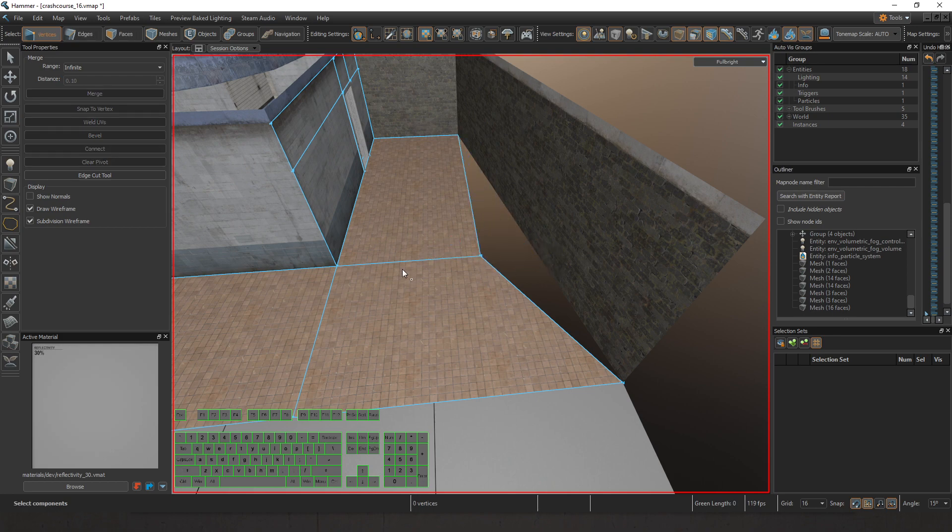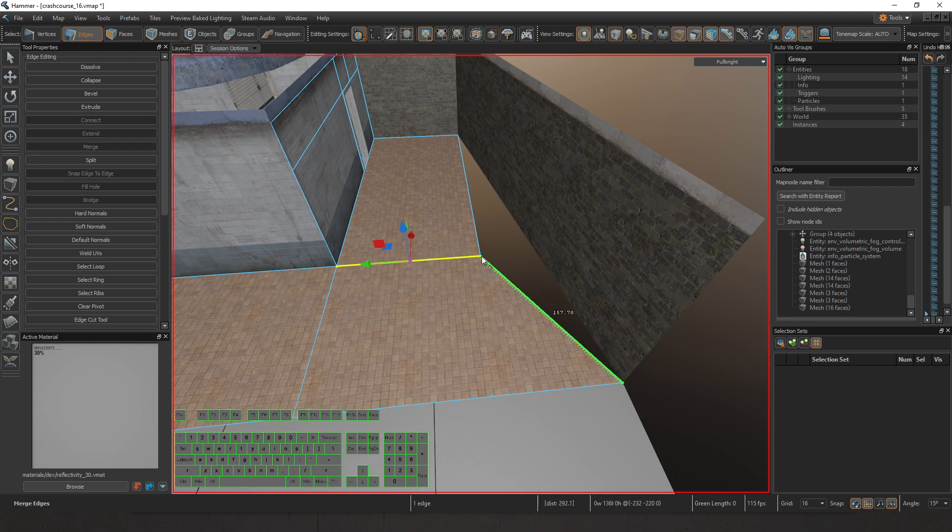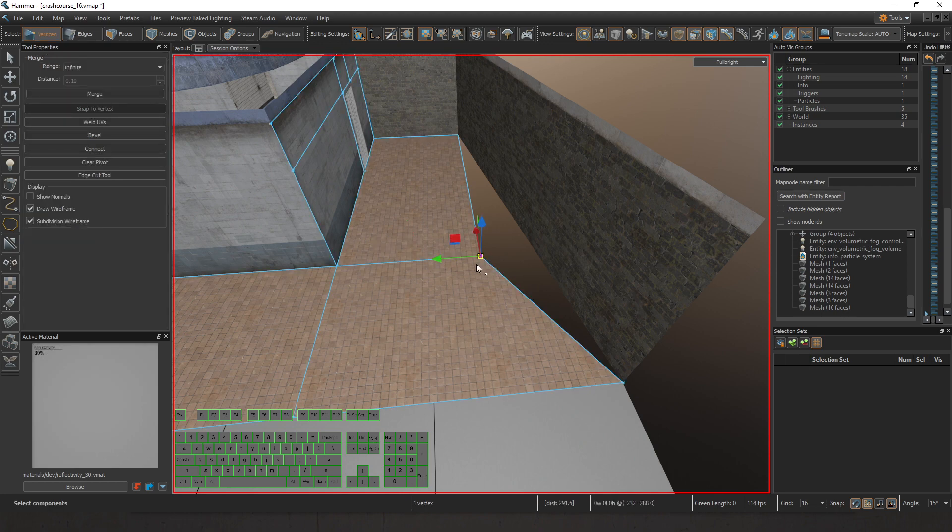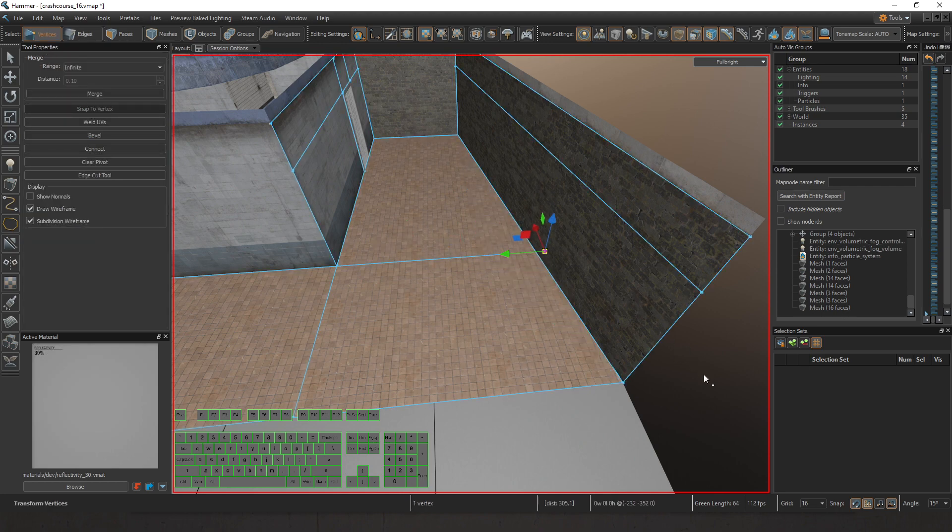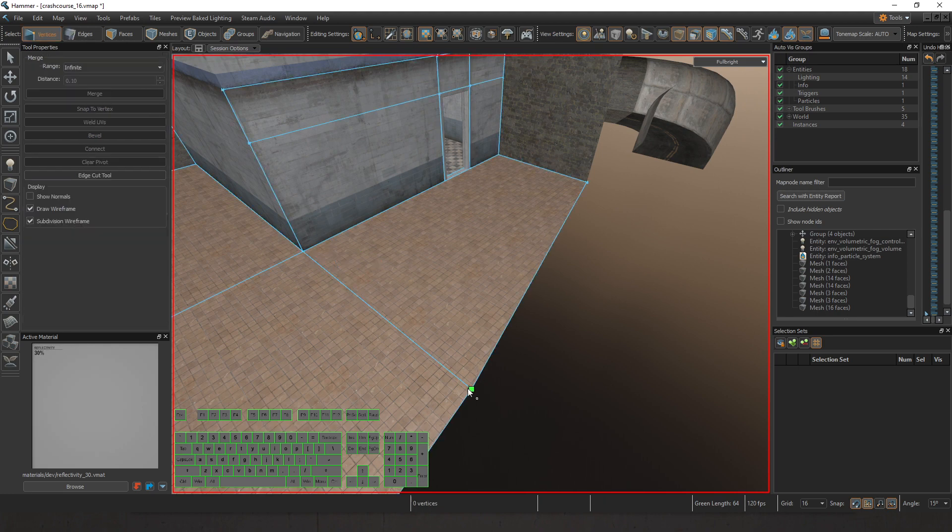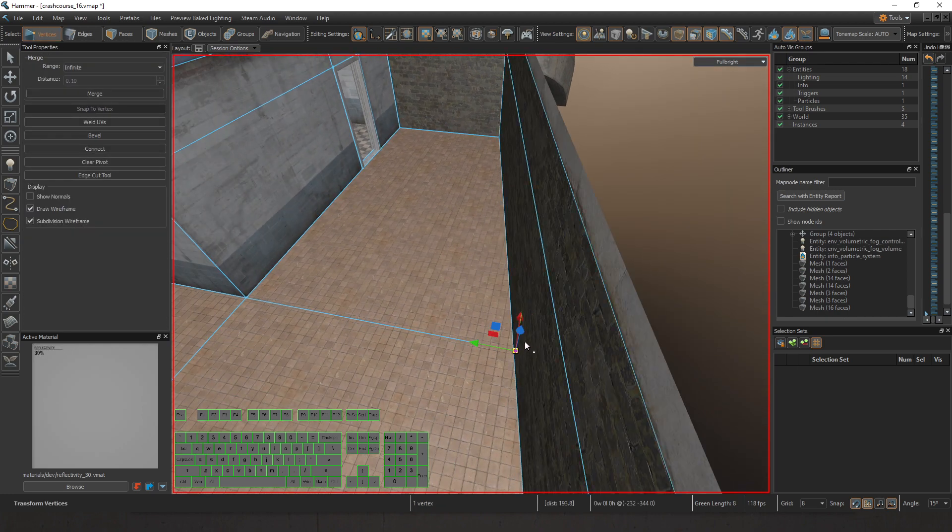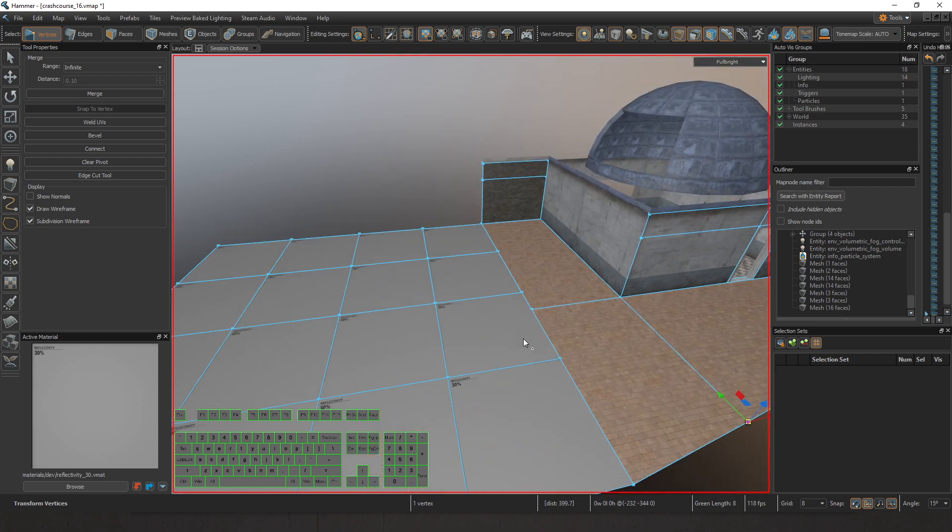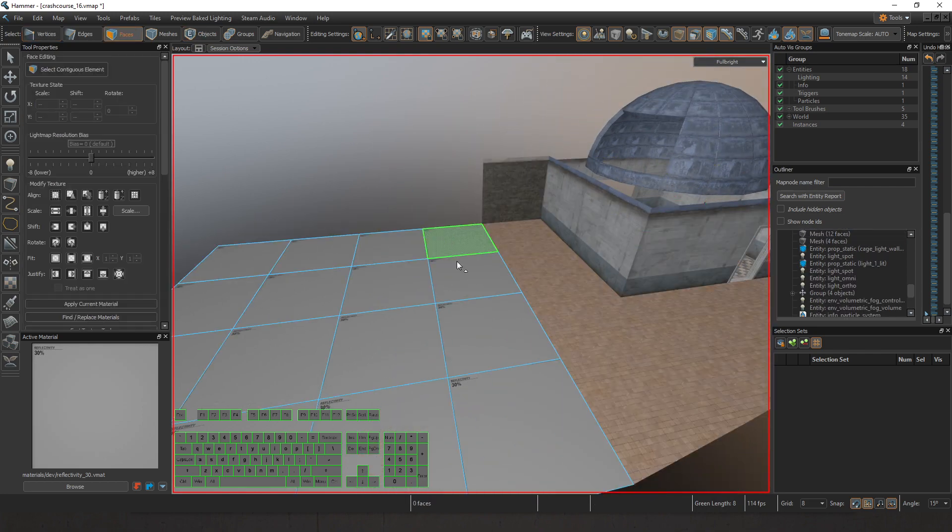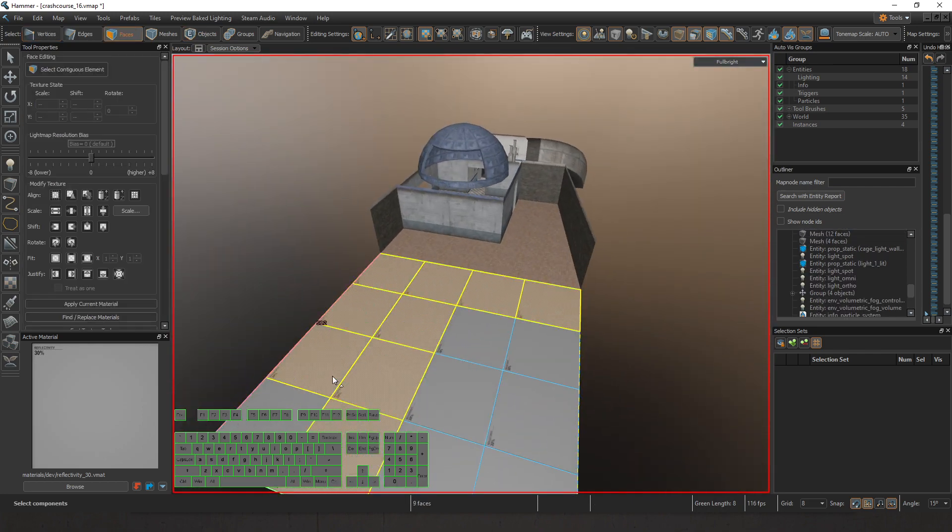Let's join these two together and merge them. Then let's go ahead and pull this out with the vertice. Our 128 by 128 grid is going to be really useful.